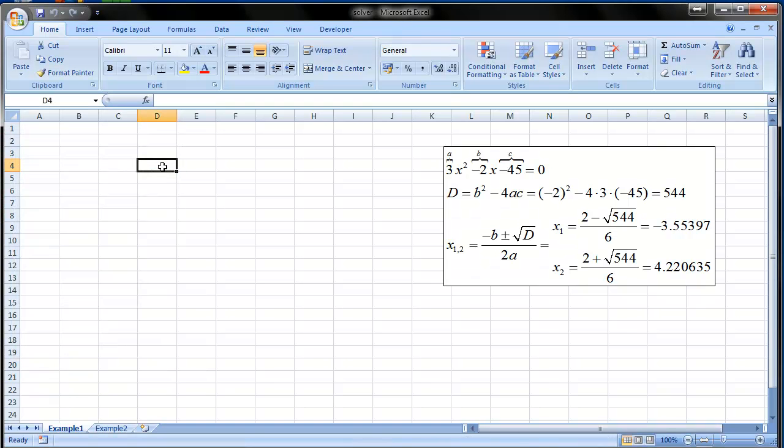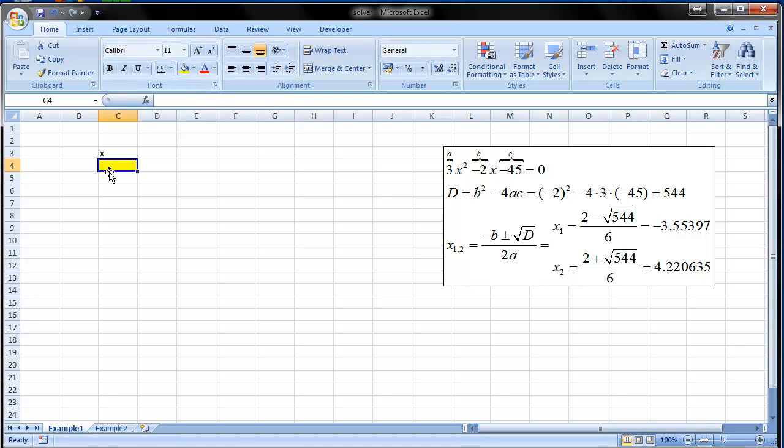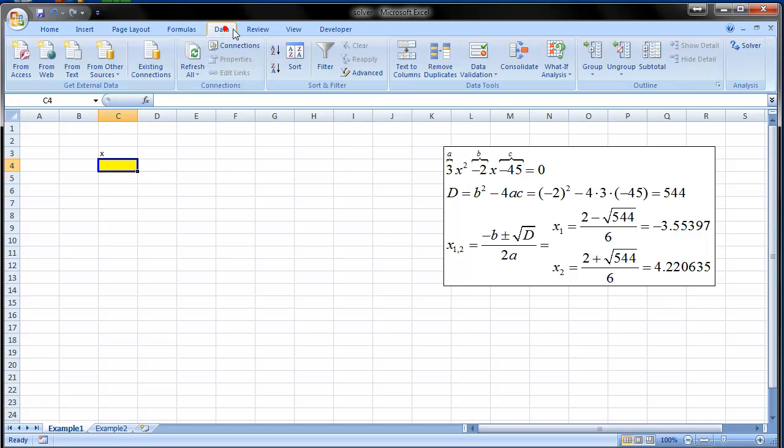Now what we are going to do is to solve this quadratic equation using Solver without taking any concern about this stuff here. So let's put X here and mark this cell so that we know that here we'll get the solution.